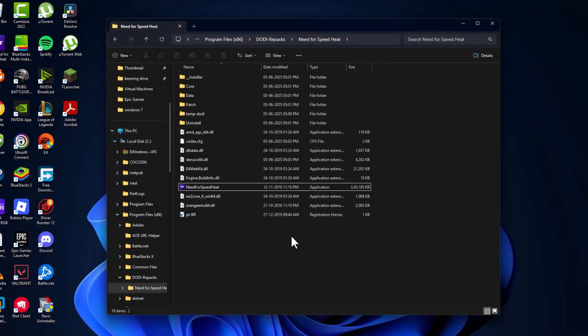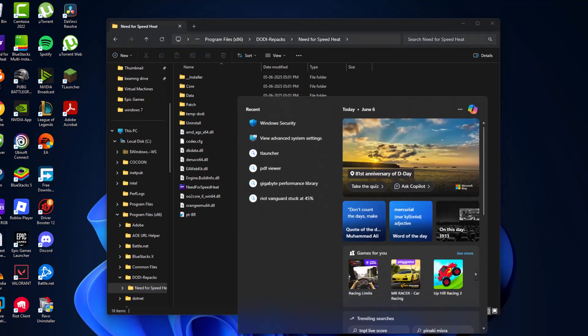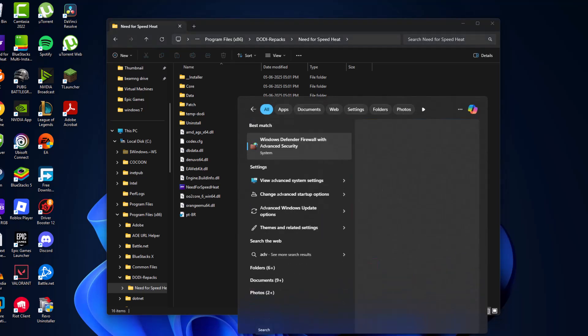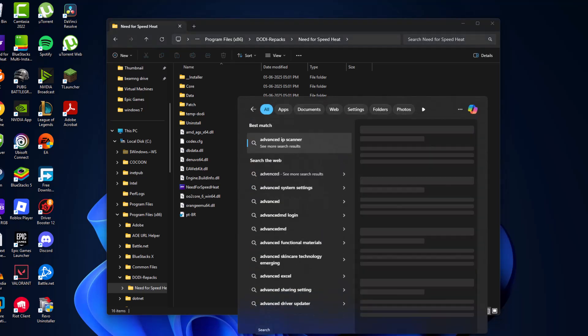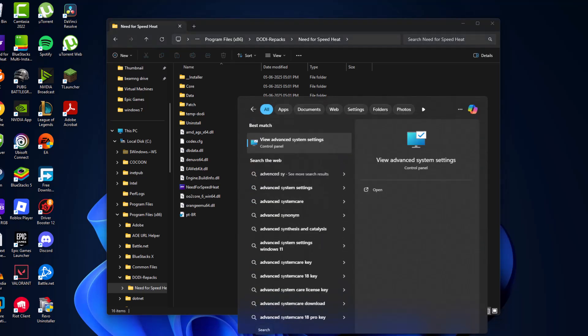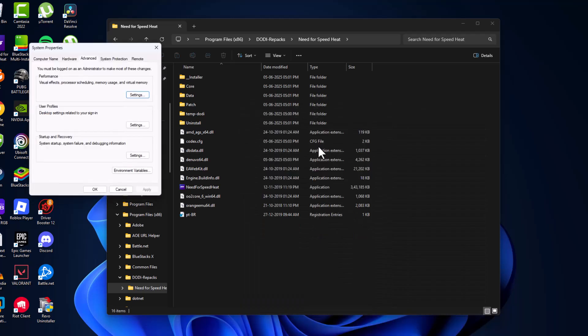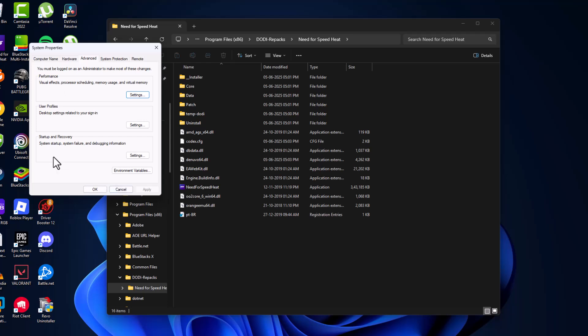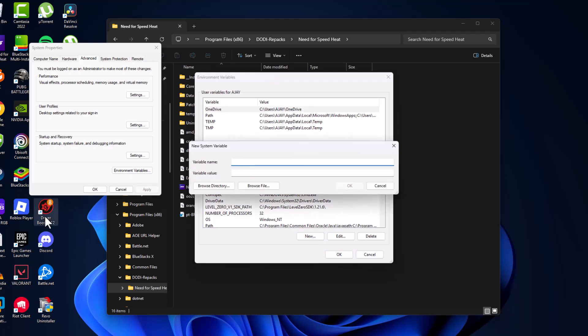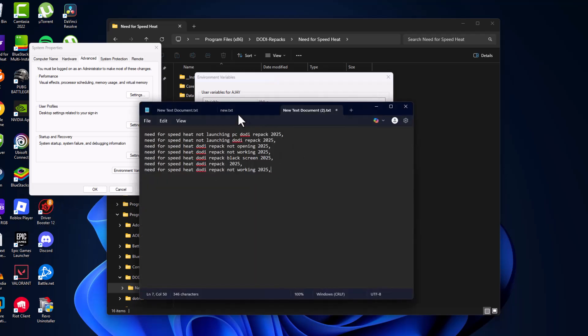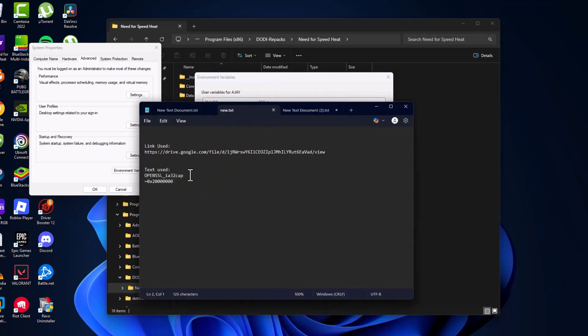Go to search and type Advanced System Settings, click to open it. Under Startup and Recovery, select Environment Variables. Under System Variables, select New. Now check my video description for the text used in this video.